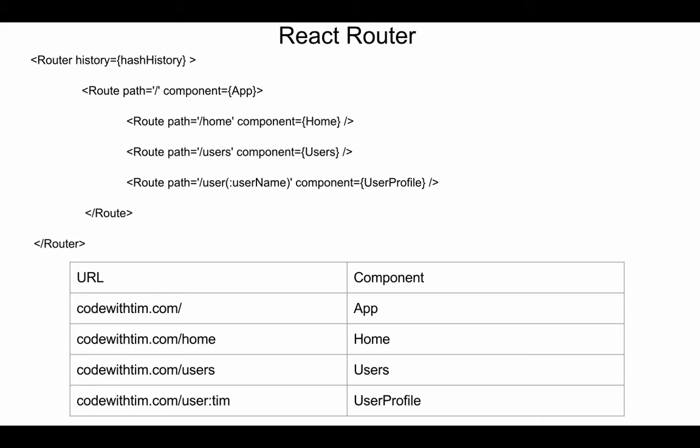So on this slide here, I have, firstly, the code that we're going to write for React Router. And I'll explain that later on. But I also have a table, and this table explains kind of how and what the result of using React Router is. So we have our URL, codewithtim.com, and then we have the corresponding component.